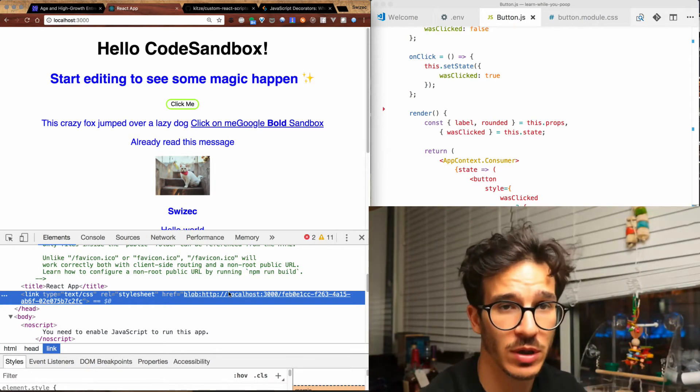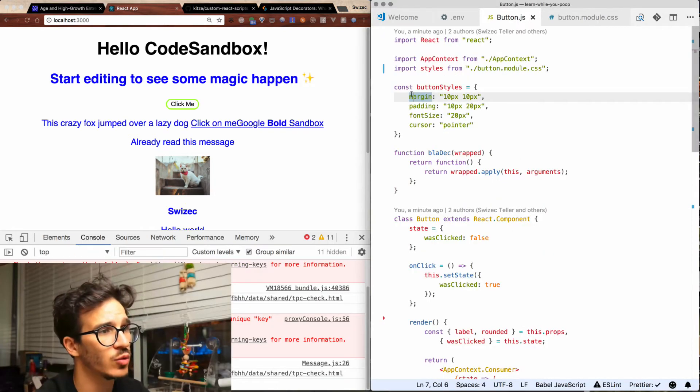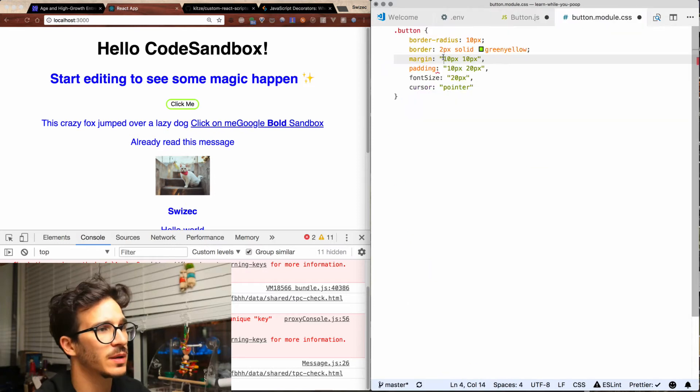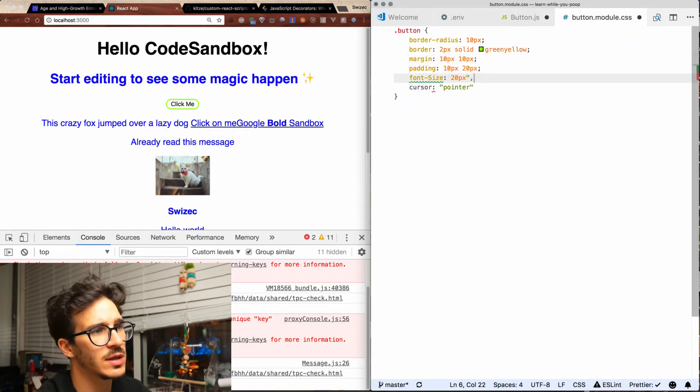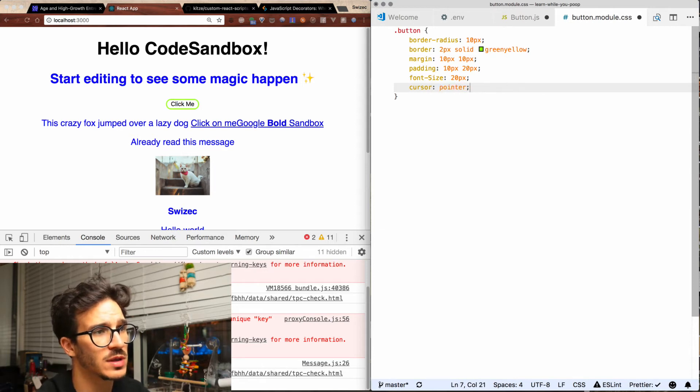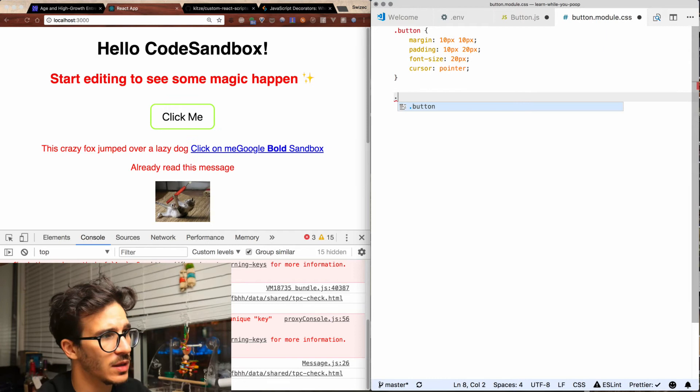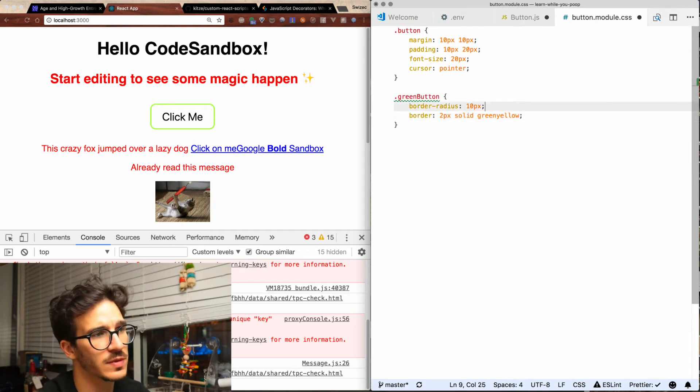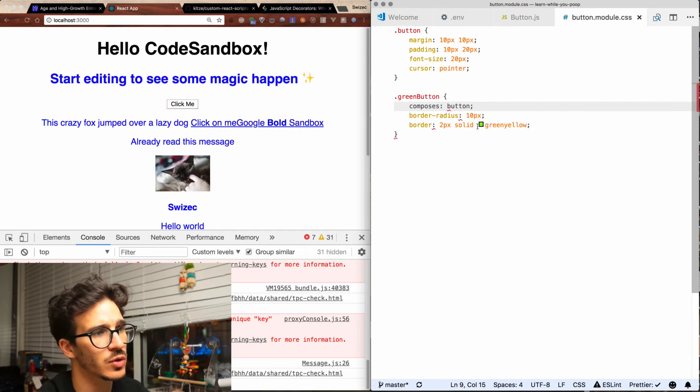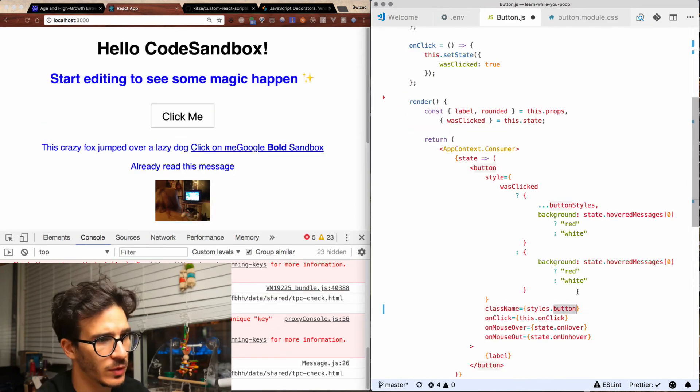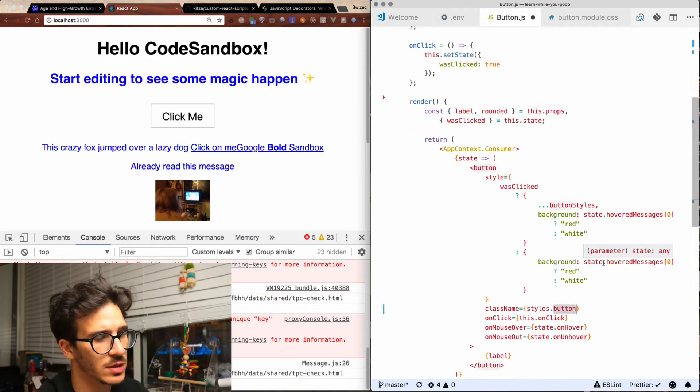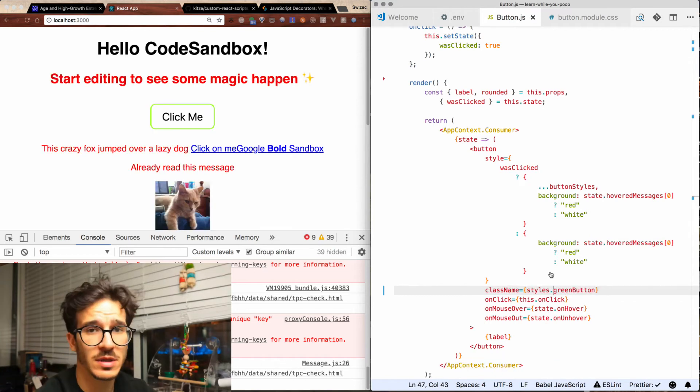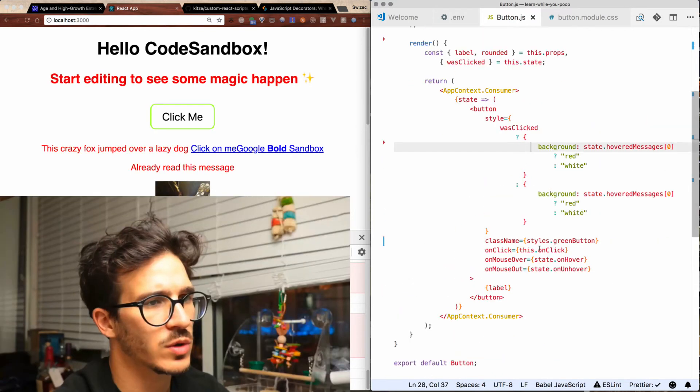If we want to move these other button styles, a button has a margin of—translating our CSS in JavaScript back to normal CSS, which is probably what you're used to. A green button has the same styles we used before and it also composes button. If we change class name to green button, that's basically how CSS modules work.